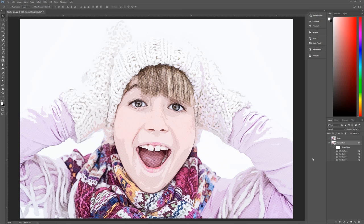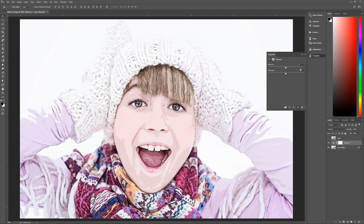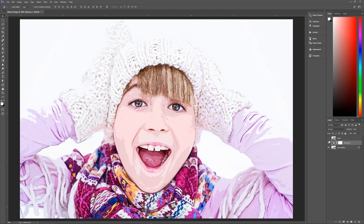Now let's make it look more comic booky. Click the arrow next to comic effect to hide the filters. With comic effect highlighted, go to the bottom of the layers palette and click the layer adjustment style to bring up a Vibrance adjustment. Set vibrance all the way up to 100 and saturation to 10. Now it's much more vibrant with a lot more pop to it.